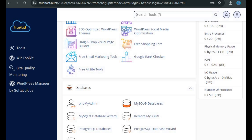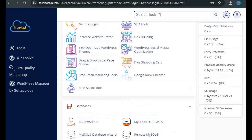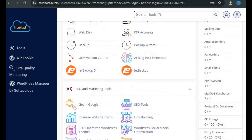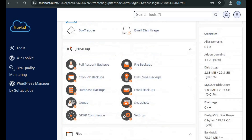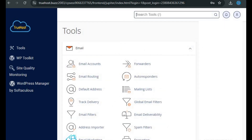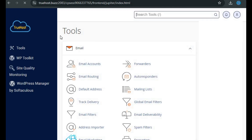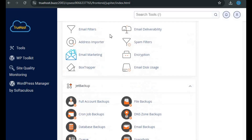Keep in mind that this is just a sample cPanel dashboard layout. Your interface might look a little different depending on the theme your hosting provider uses or the specific cPanel version installed on your server. However, the overall features and tools remain the same. Now let's break down the navigation panel on the left side of your dashboard. The first item is the tools section, where you'll find a list of all the cPanel sections with feature icons neatly organized.